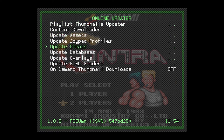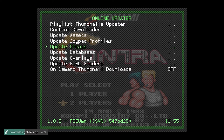Go into Online Updater. You will see Update Cheats — press A. The downloading starts automatically, so you don't need to worry about where to put the file. It will begin extracting, and all we do is wait.